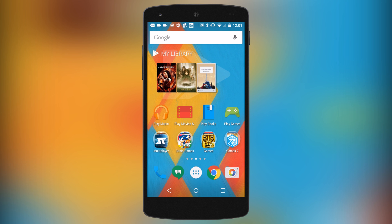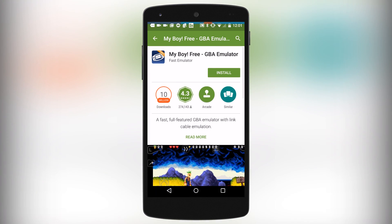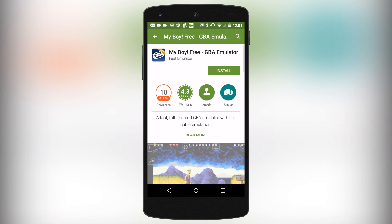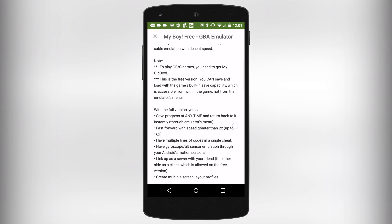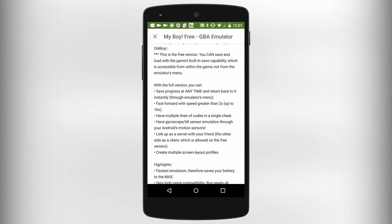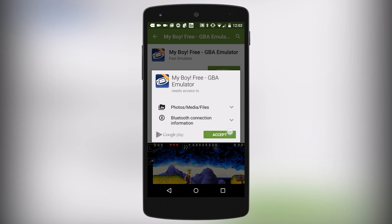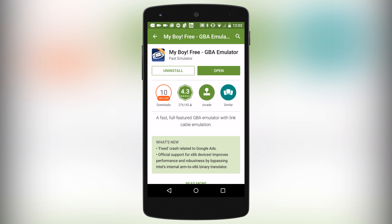This is actually a pretty simple process. The first step is to go to the Google Play Store and search for the app MyBoy. MyBoy is a Game Boy Advance emulator that works really well and it is a free app. If you want, you can get the full version with the ability to save your progress at any time, fast forward at speeds greater than 2x, and a number of other extras, but in this video I'm just going to get the free version. I'll go ahead and click Install and accept — it's only 1.12 megabytes so it only takes a couple seconds to download.